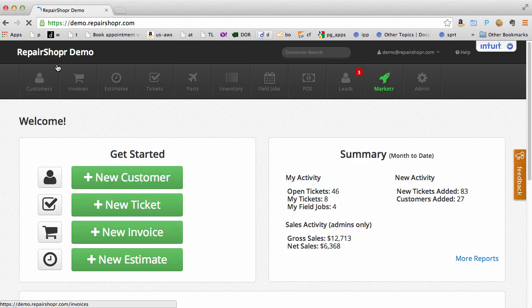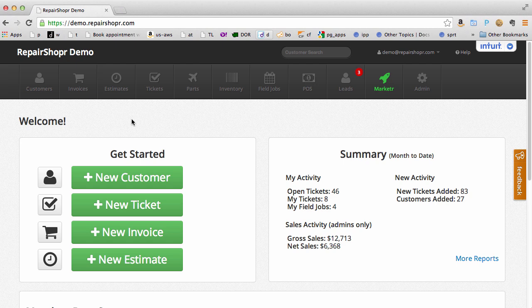Hey there! I ran a computer repair shop for 10 years and I got sick of using tools that didn't integrate to each other.